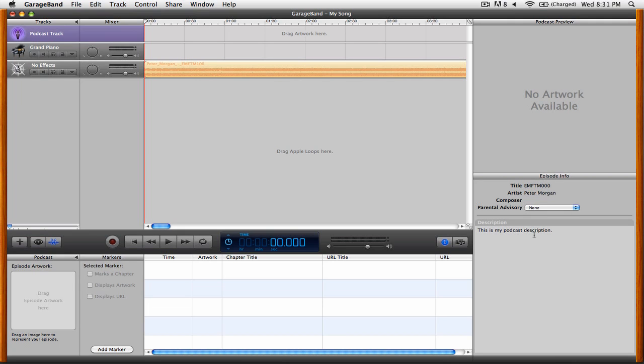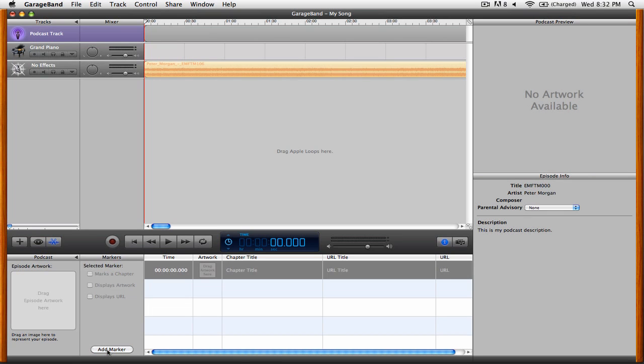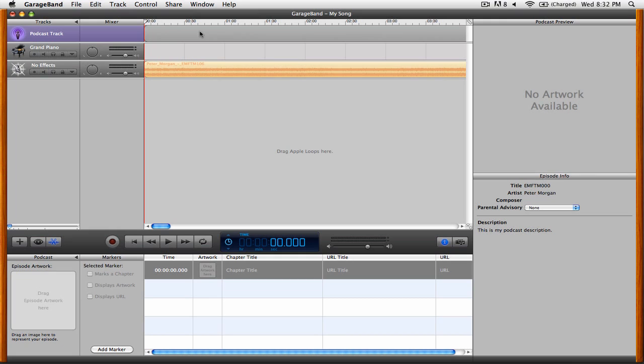So let's start making some markers that will end up as chapters inside of our enhanced podcast. To do that, you're going to want to start by clicking Add Marker. You can see here that we now have this gray bar in our podcast track. That will represent the time region for a particular marker. Let's add some information to our marker. First, we're going to change the chapter title to Track 1.